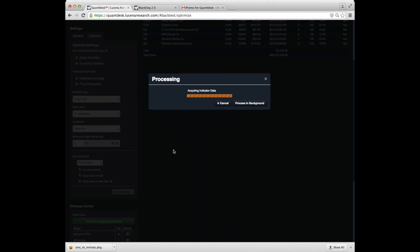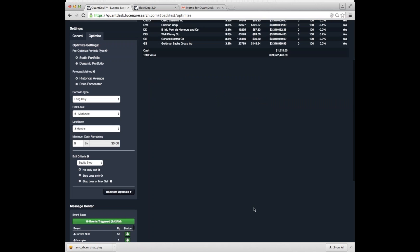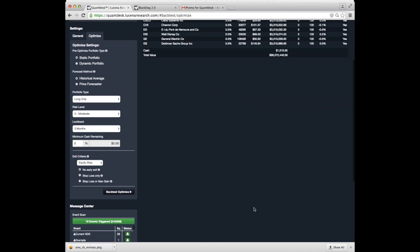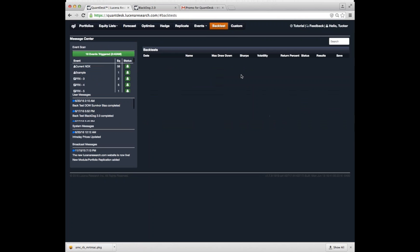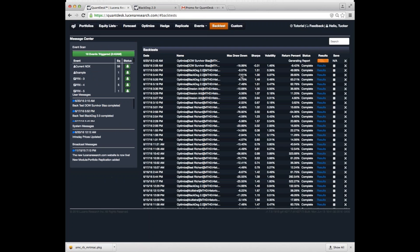So now it's going back in time. It's saying, what did I know back then? How would I have invested back then? It simulates investing in those stocks and then carries forward a month, rebalances, and so on. Now, we might not want to wait for this so you can process in the background and then go forward and do whatever else you wanted to do. And you can check back here on the job queue and see how the various backtests you've got running are doing.